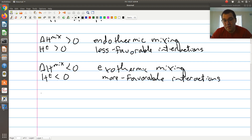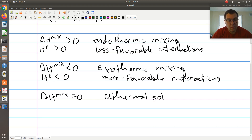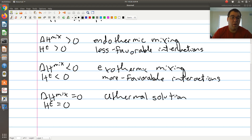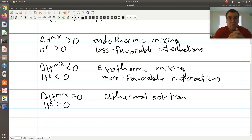The third scenario is delta H of mixing equal to zero, which means Q is equal to zero — we call that an athermal solution. No heat needs to be added to or removed from my system. This corresponds to HE equal to zero, meaning the enthalpy of my mixture is the same as that of a corresponding ideal solution at the same conditions — interactions are neither less nor more favorable, just the same. And that's our discussion on heat effects of mixing.